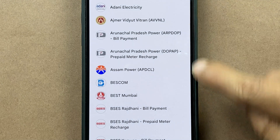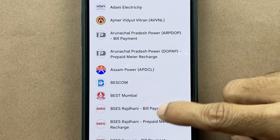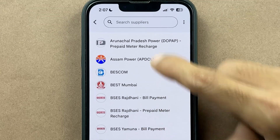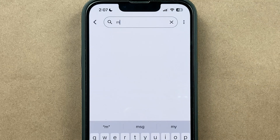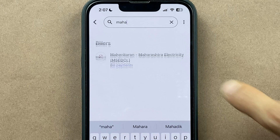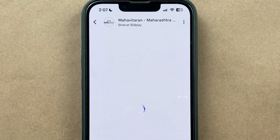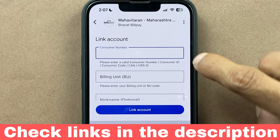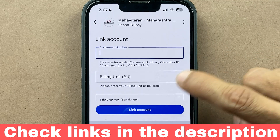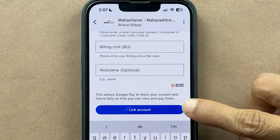You can now see the list of electricity suppliers across India. As per your state or electricity provider, you can select the name. Since I am staying in Maharashtra, I am going to search for Maharashtra electricity board — Mahavitaran. On the next page it asks for your consumer number and billing unit. You can add a nickname if you want, and then click on 'Link Account'.